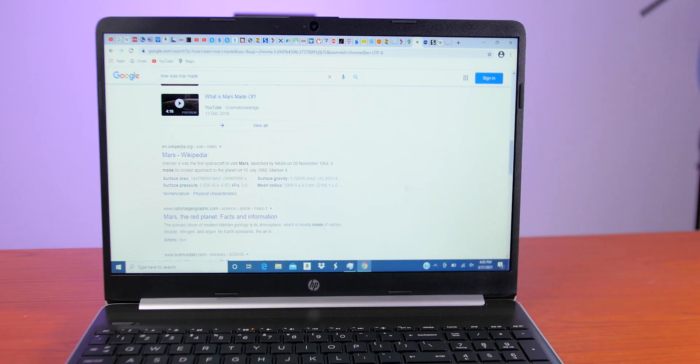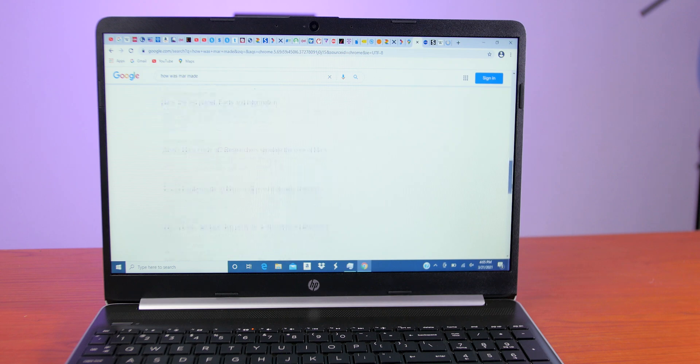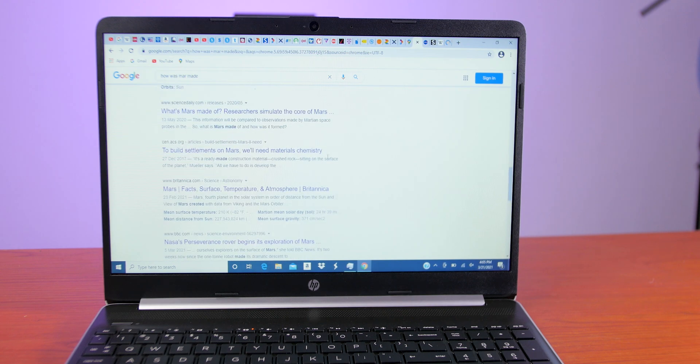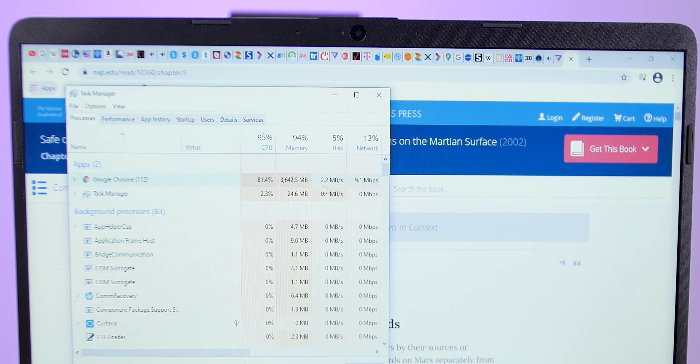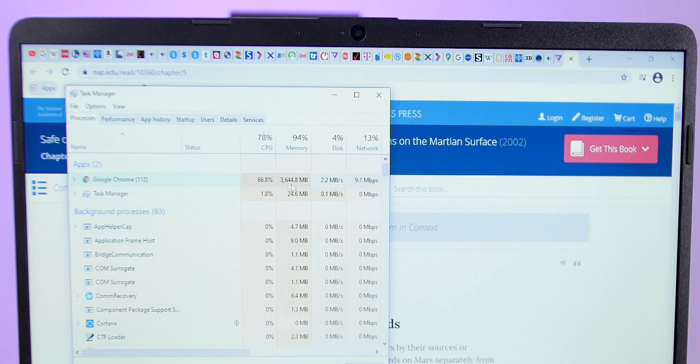Now enough with the numbers, let me show you what this laptop can do. I have 50 tabs open on Google Chrome, and if you know Chrome, with this number of tabs, things are about to get out of hand. Just check out the CPU and memory usage—it's already bleeding. Now with 50 tabs open, this is already impressive.